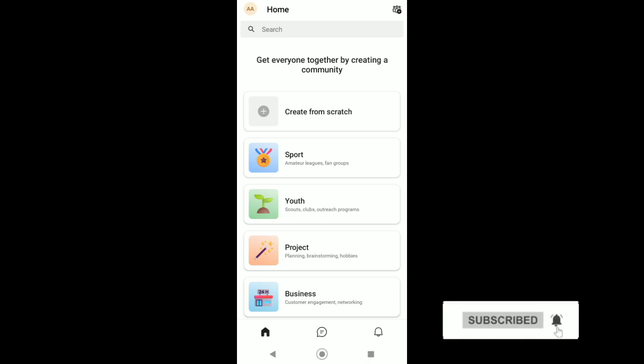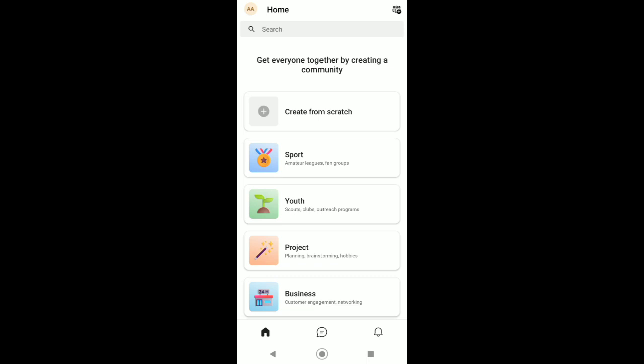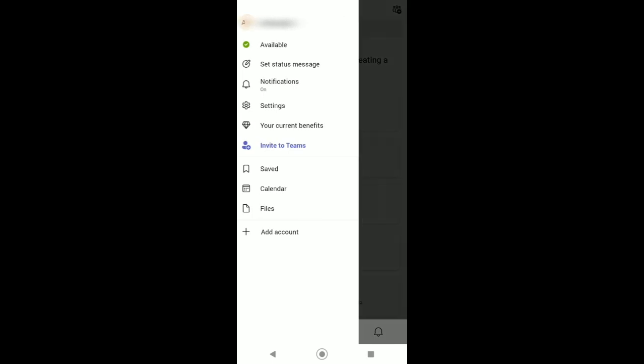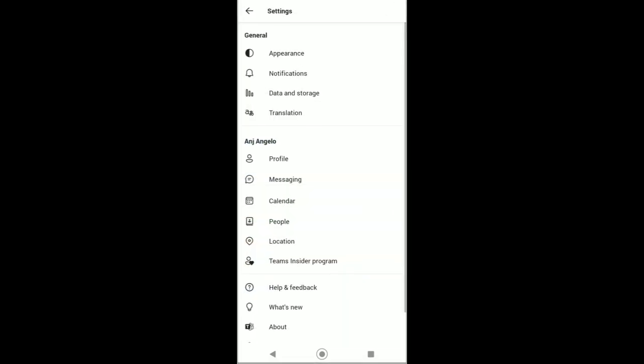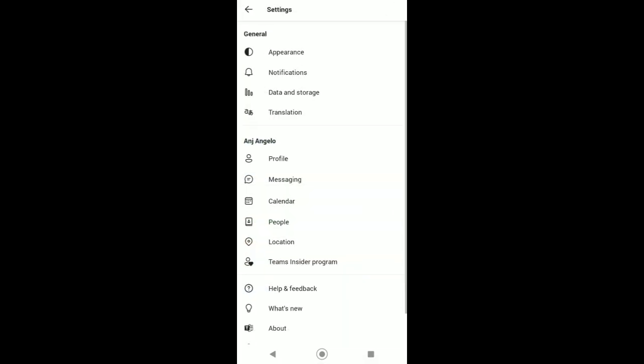So now to change your ringtone in Microsoft Teams, to begin go to the menu page and then go to Settings. From Settings, select Notifications.